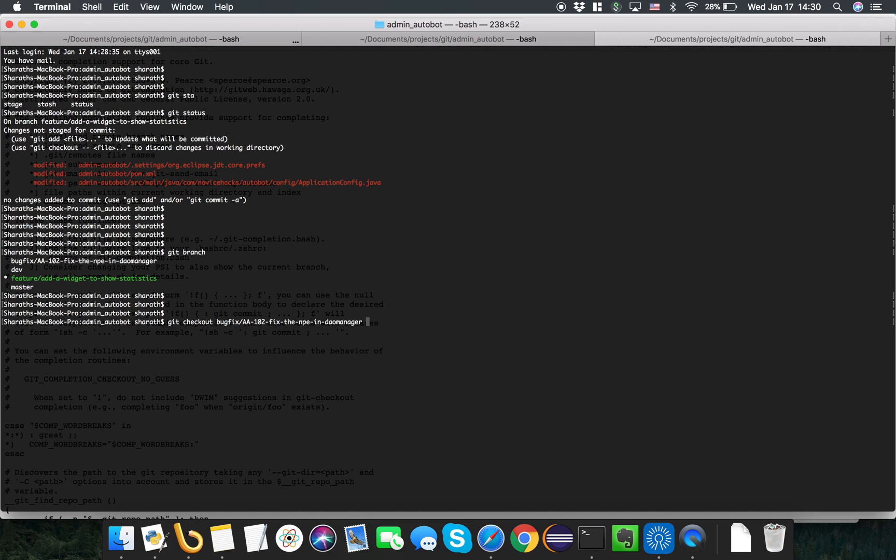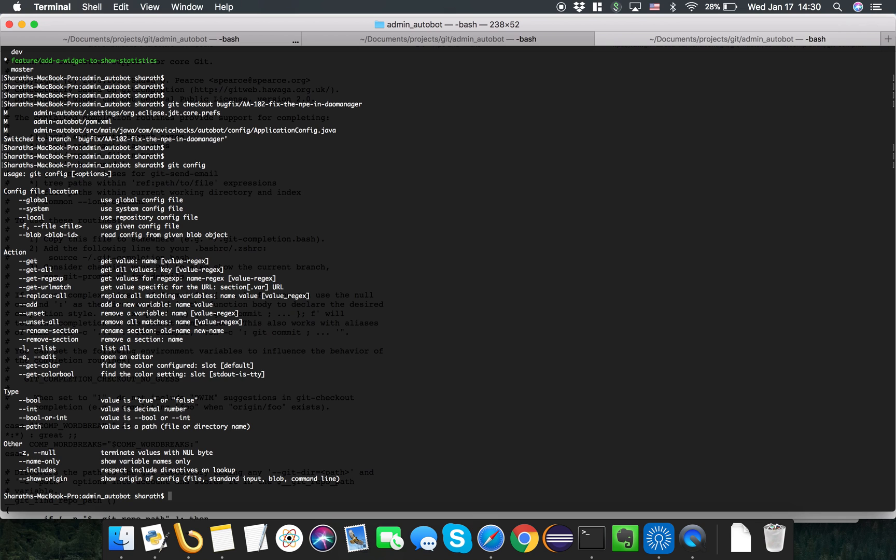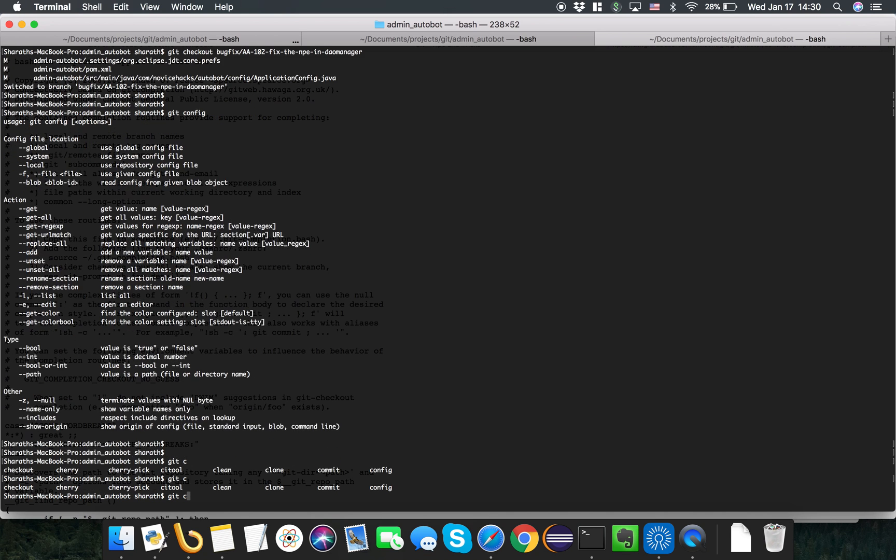I just typed the B and I got my autocomplete working. So now it's very easy for you to even see what all commands you have, and you can basically see how you can use your Git.